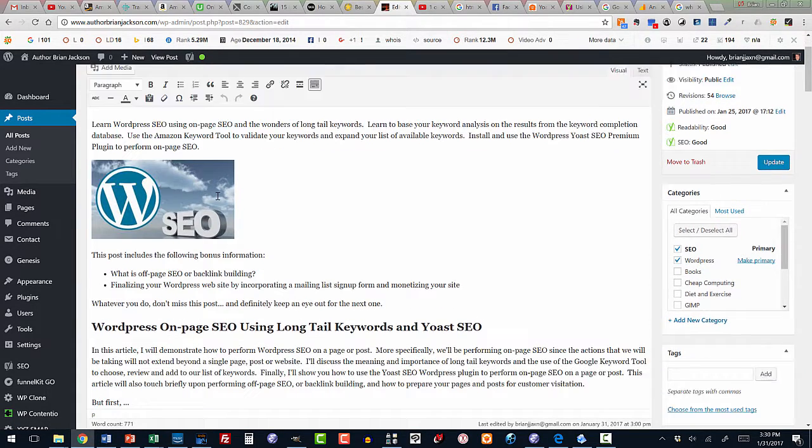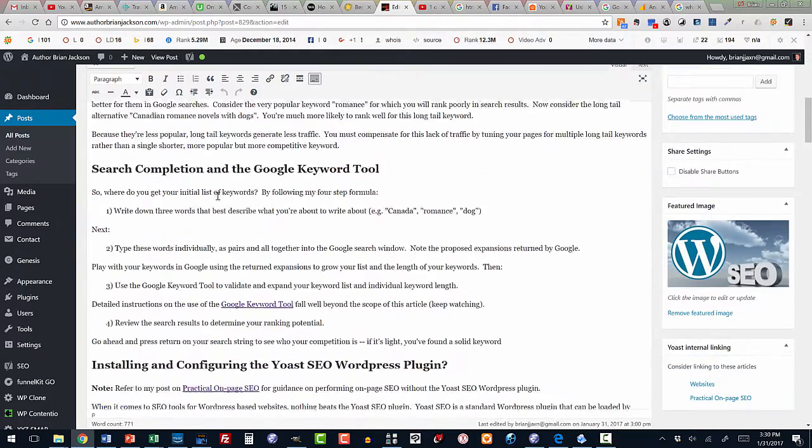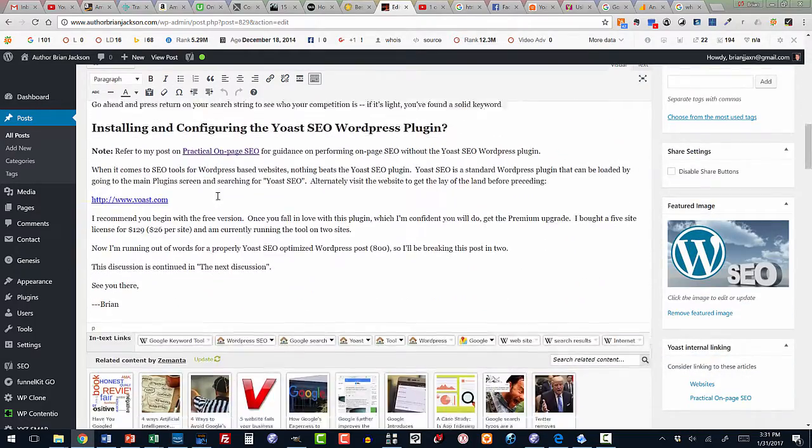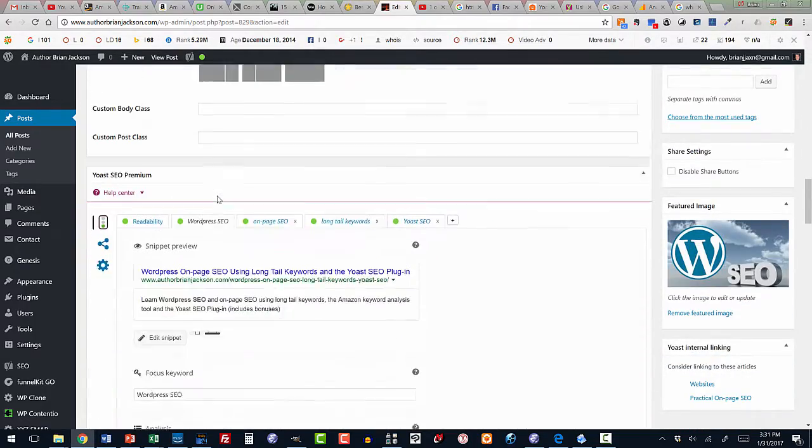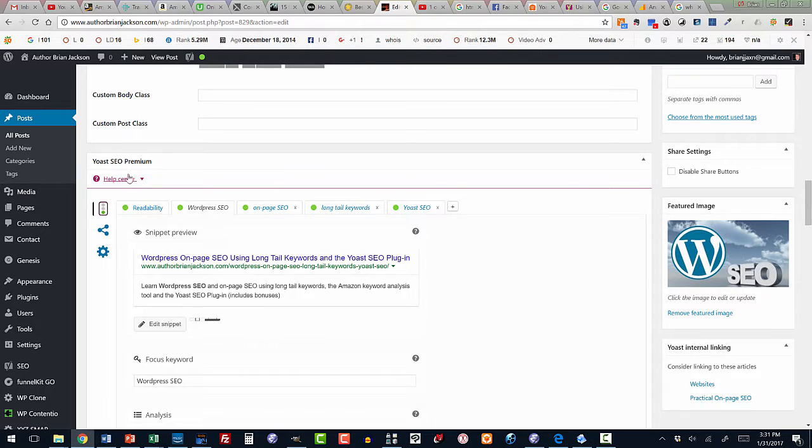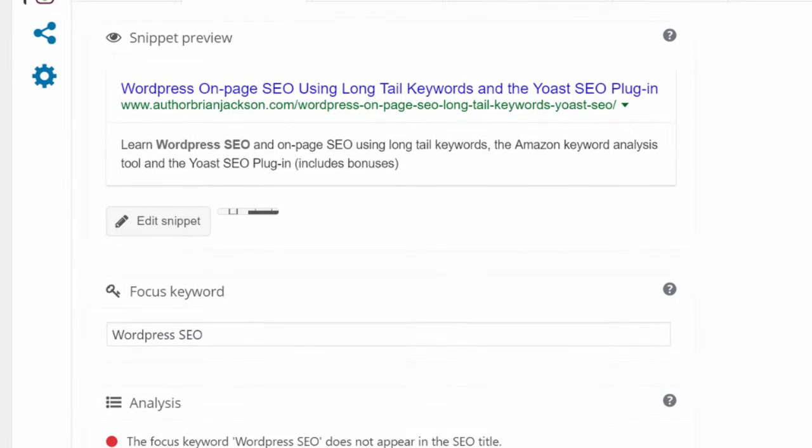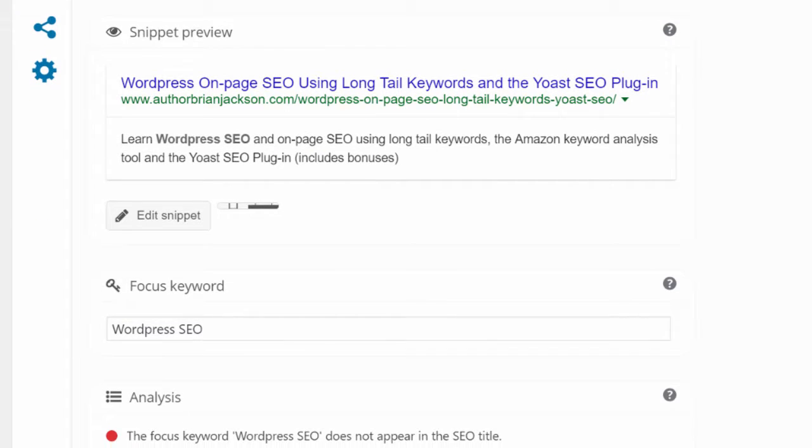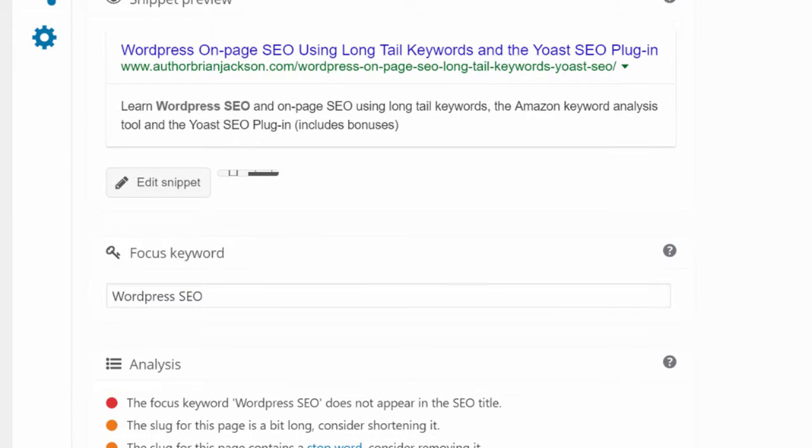So here's the text of the post and I've been writing it. And down at the bottom is the Yoast SEO premium plugin. Now, I paid for the premium plugin, which gives you some added features which we're going to talk about. But it's really just more of the same features.